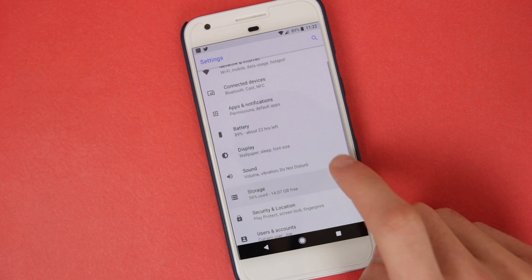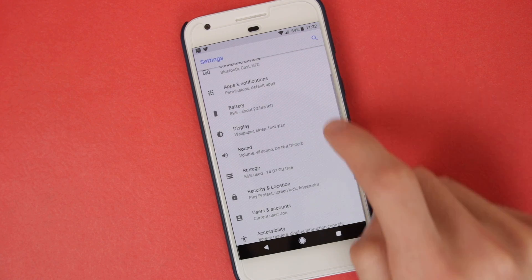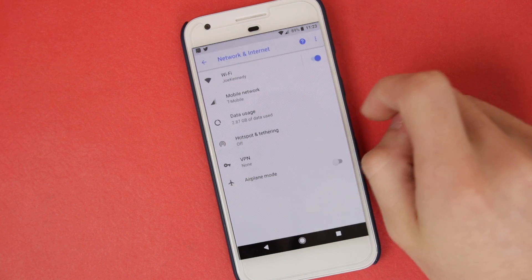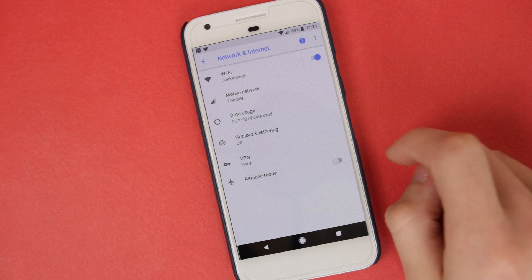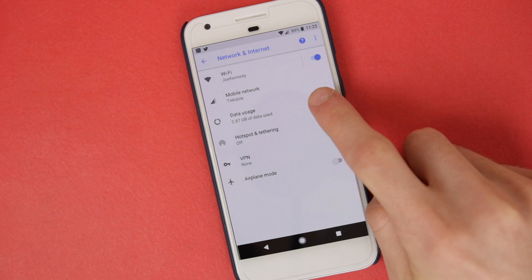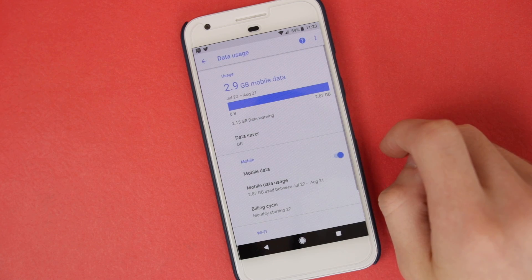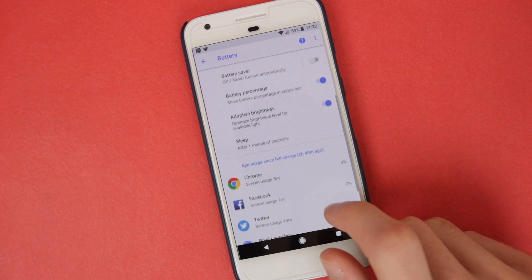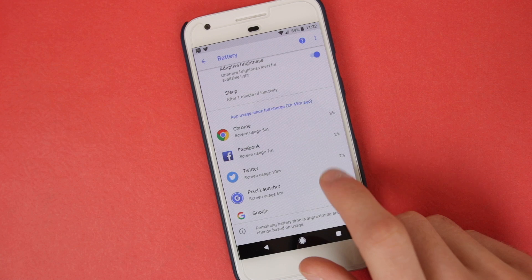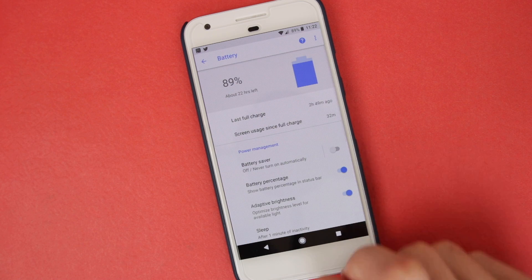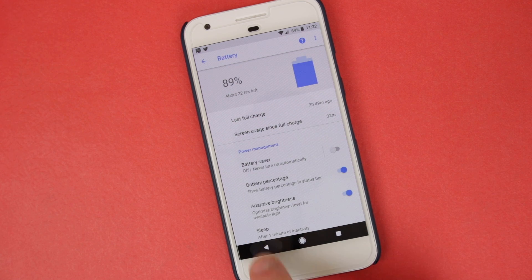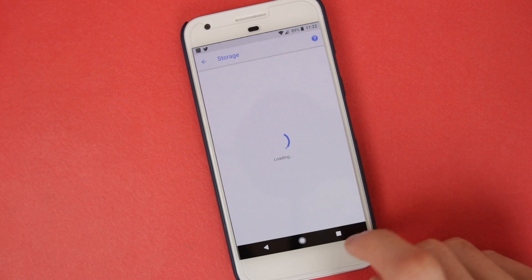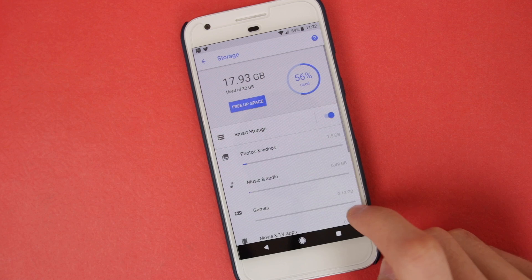For example, instead of having three separate tabs for Wi-Fi, Bluetooth, and data usage, these are now all merged under a new tab called Network and Internet. The new layout does take some time to get used to, but at the end of the day, it's a much better way of handling everything than what previous versions of Android have been doing.